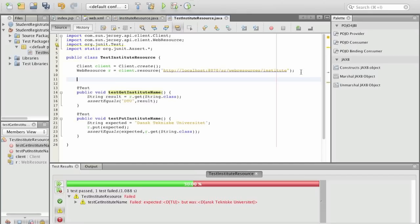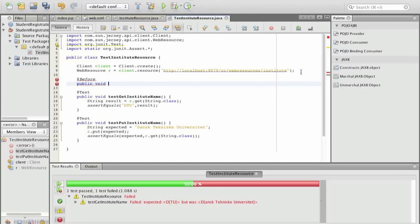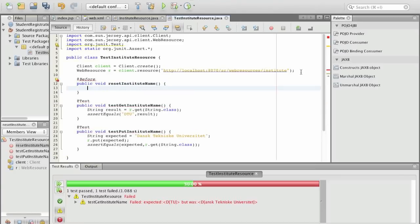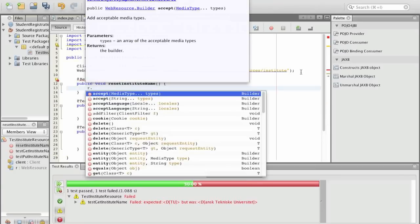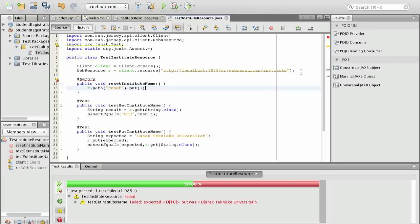One way to actually overcome this is to reset the resource. And we are doing this by using a before annotation in test. So each time a test is run this method is run. And we call it reset institute name. And what we do is it will on the resource add a path and we will call this the reset path. And we will actually put some value to the reset. Actually the value that we put there is of no relevance.